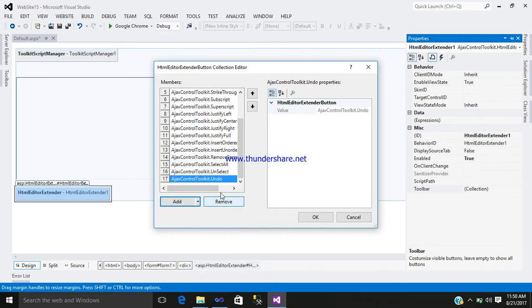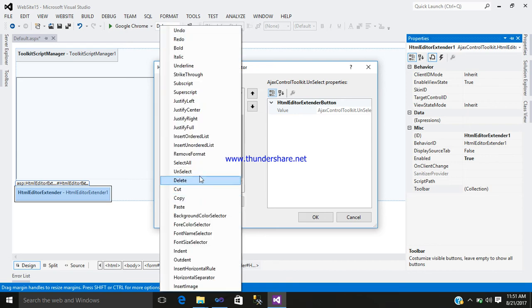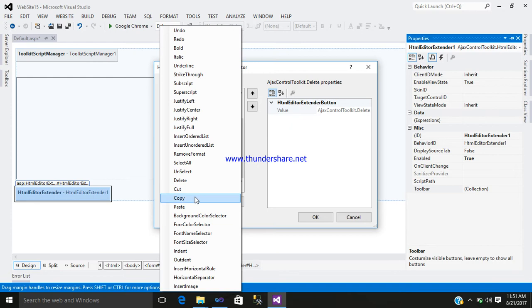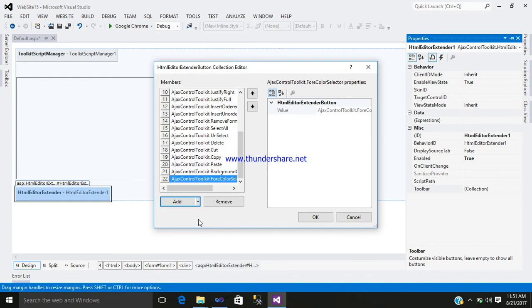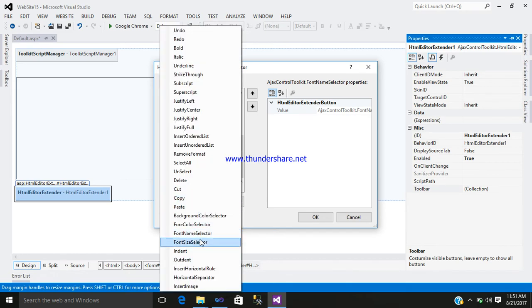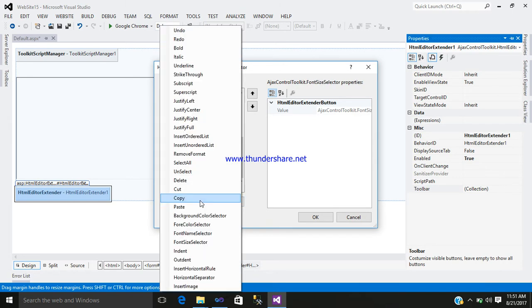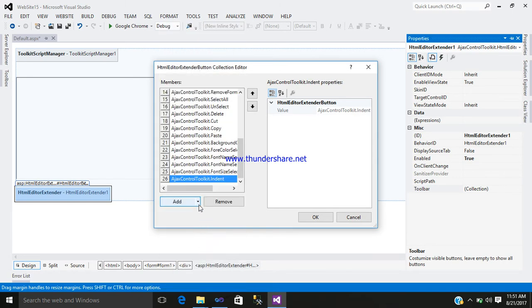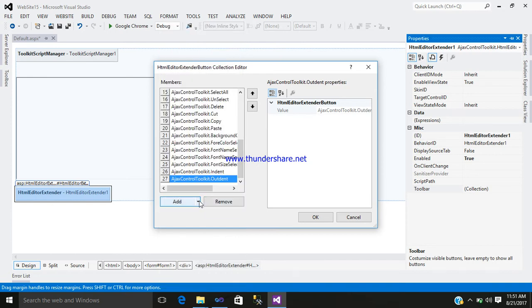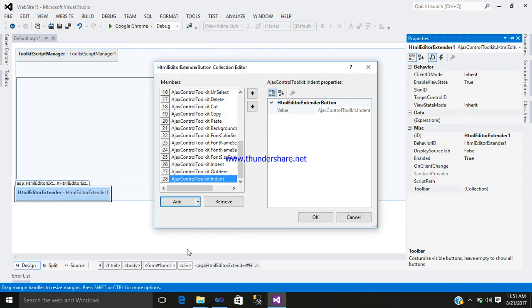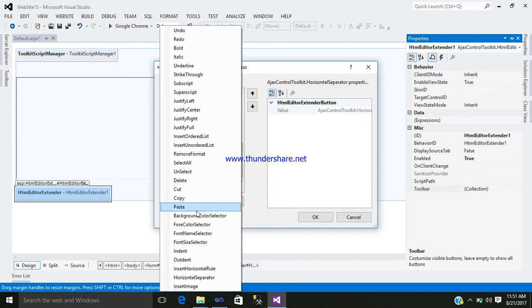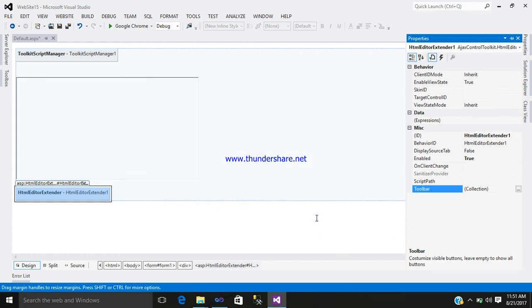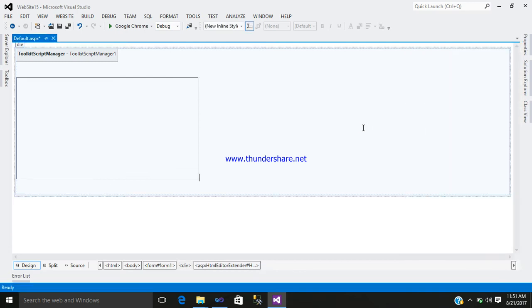If you accidentally add something, just remove that. Click here, okay. Now you can see here target control ID. I want to target on text box one, just simply target on that.